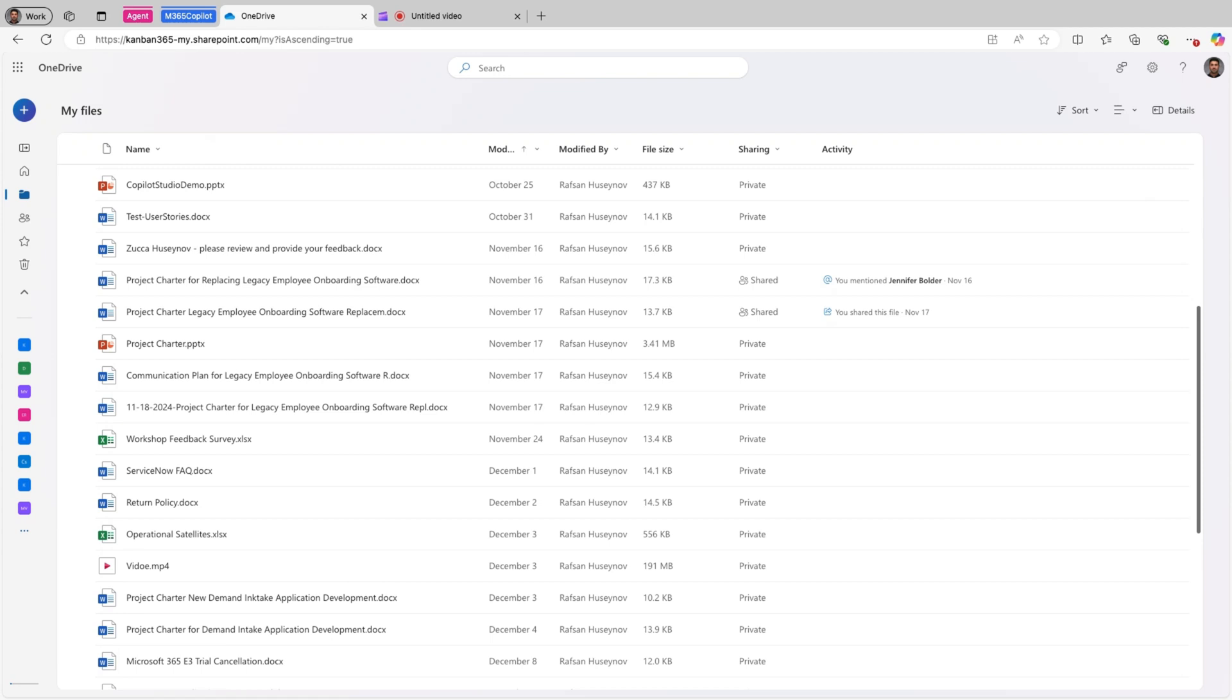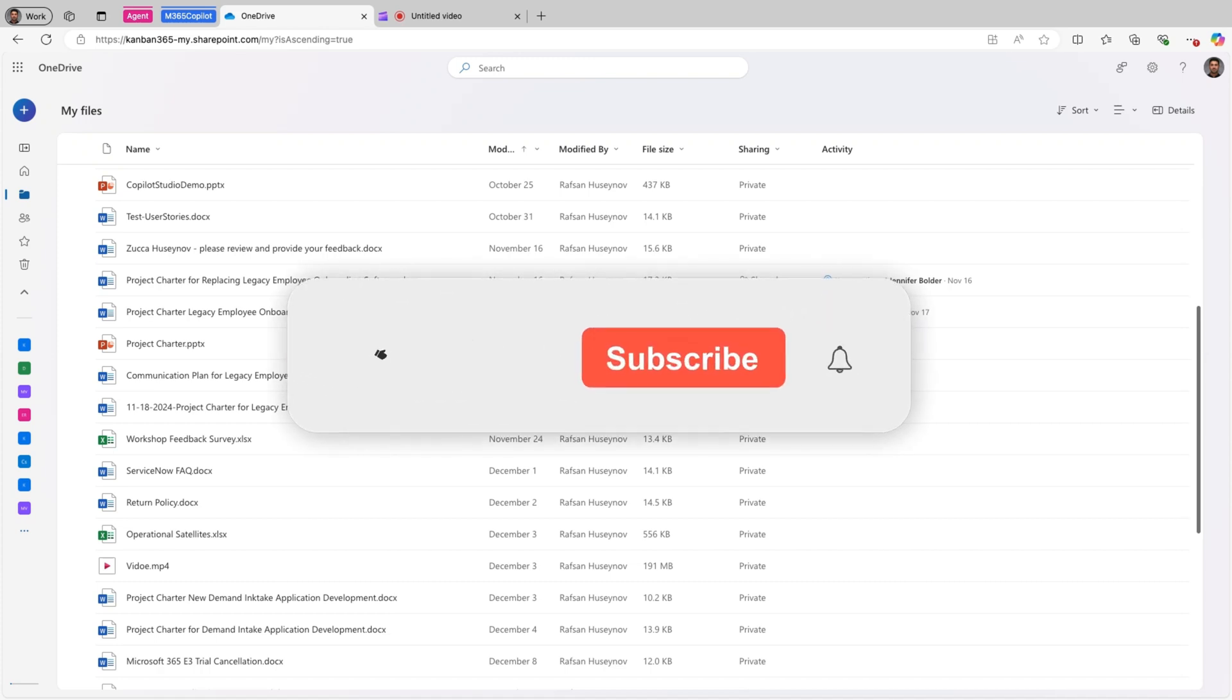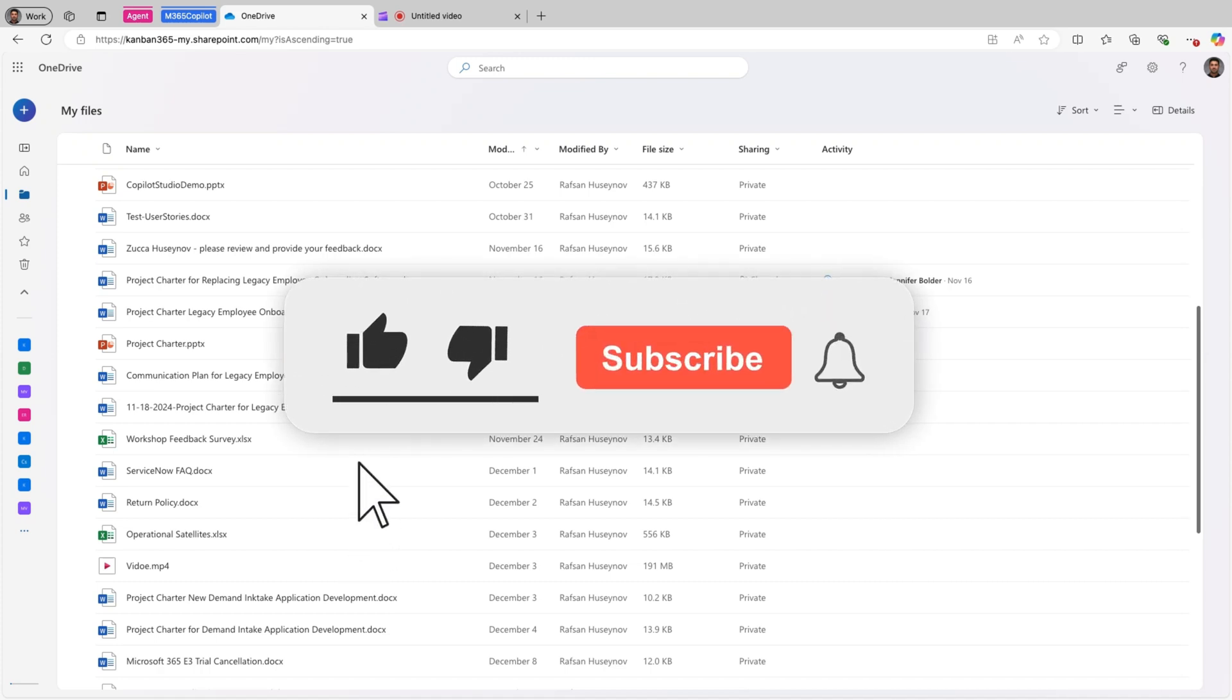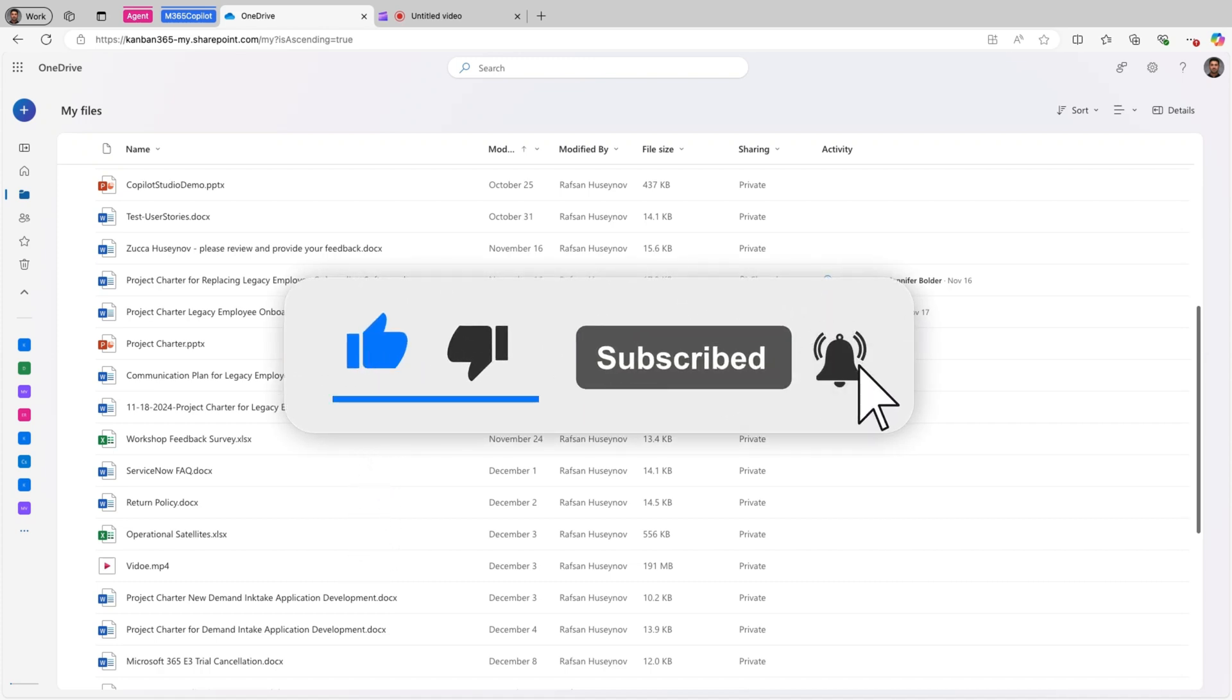We will cover how Copilot can extract information, compare files, summarize documents, generate insights, create an FAQ, and even suggest ways to improve your content. Make sure to watch till the end to see how these features can save you time and make your work easier. As always, if you find this video helpful, don't forget to like, subscribe, and hit the notification bell for more tips and tricks.